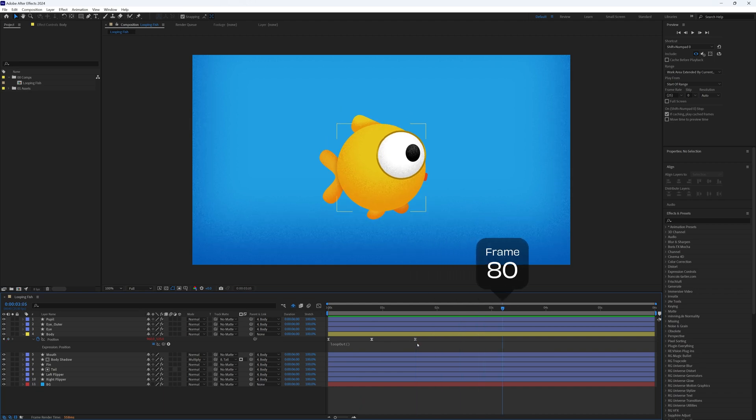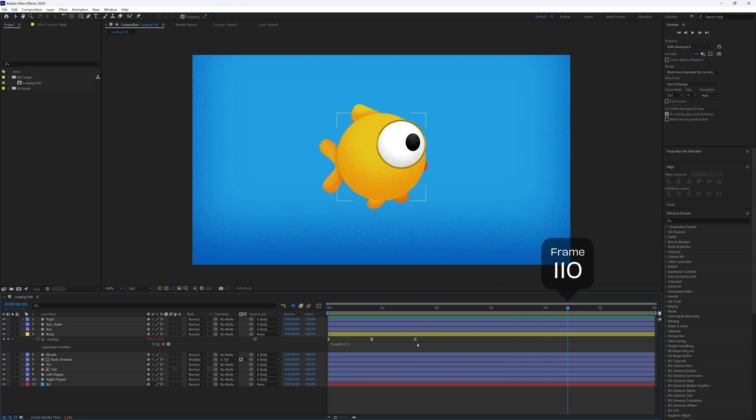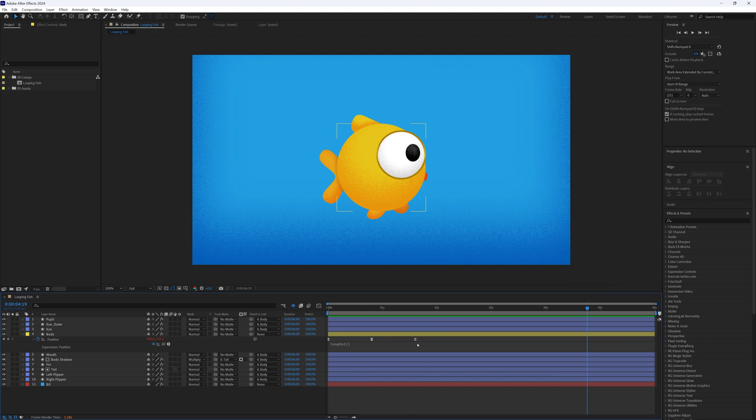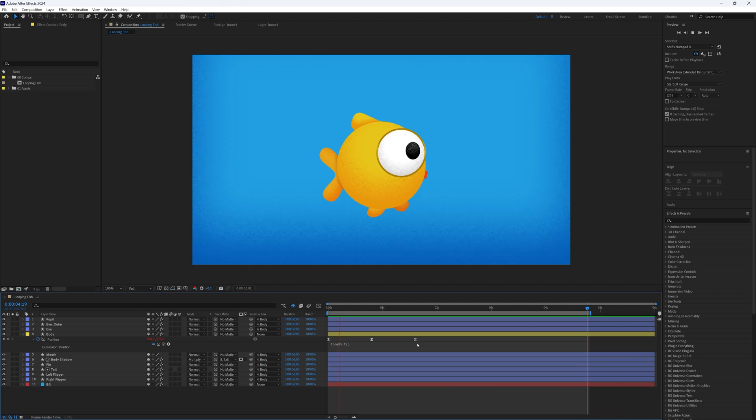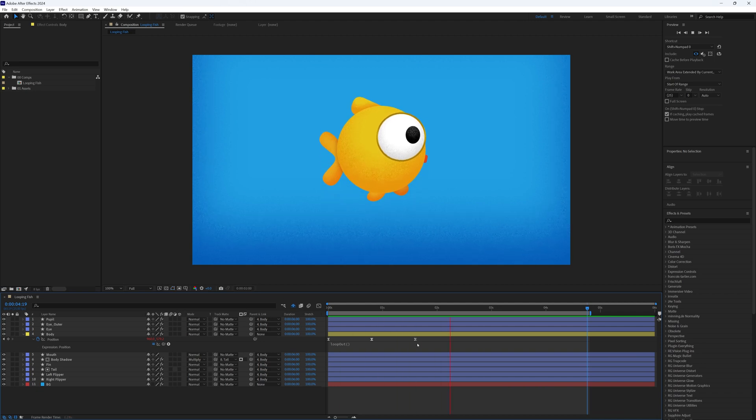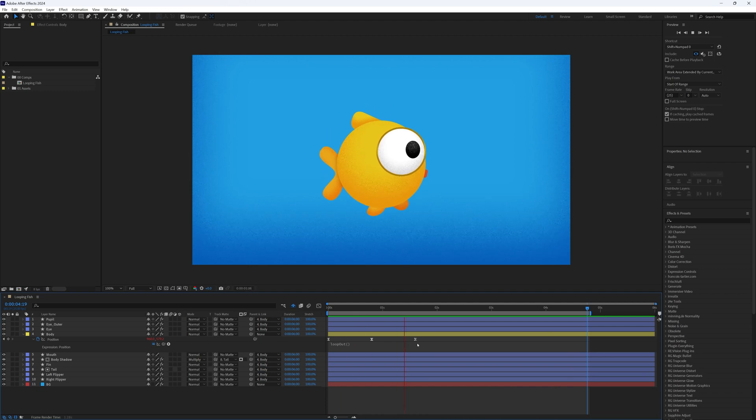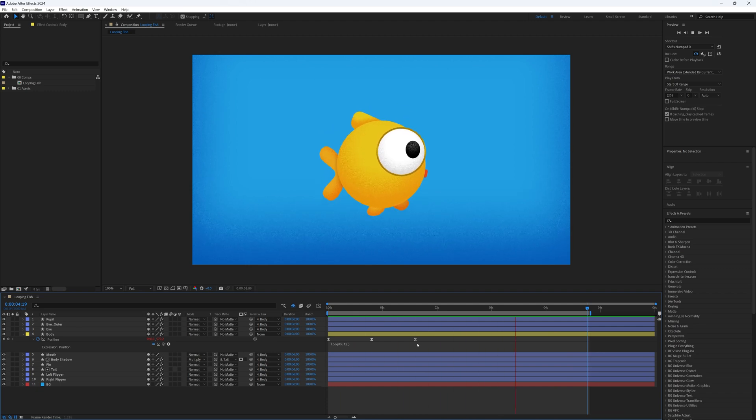We could end it here, but I'm going to move forward another 40 to give us some extra room if we want to adjust anything in the future. Now we move back one frame to avoid a duplicate and press N on the keyboard to set the end of our work area here. Now when we play this through, it will loop seamlessly from the end back to the start again.